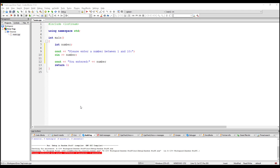Today we're going to be working on an error trap. An error trap is an algorithm that prevents your user from entering unpredictable data. The reason why we don't want this is because it creates what's called a runtime error. A runtime error is something that happens during the running of the program, so it means that the program actually compiles and the logic is correct, but something the user does is unexpected and causes a crash or some unexpected behavior.